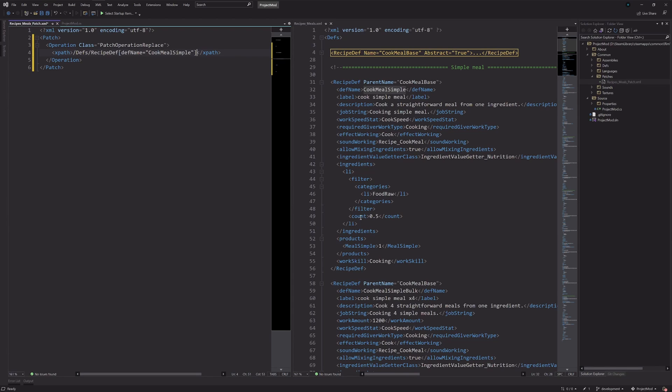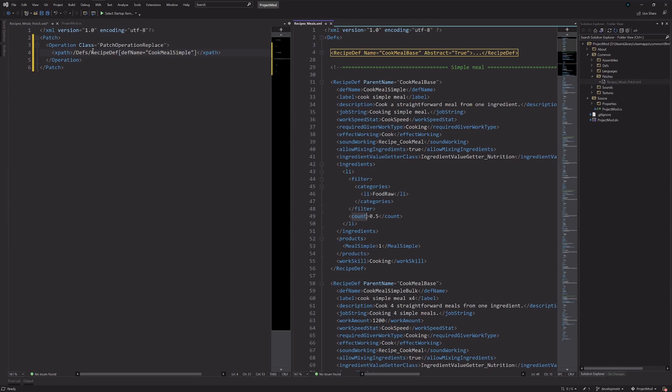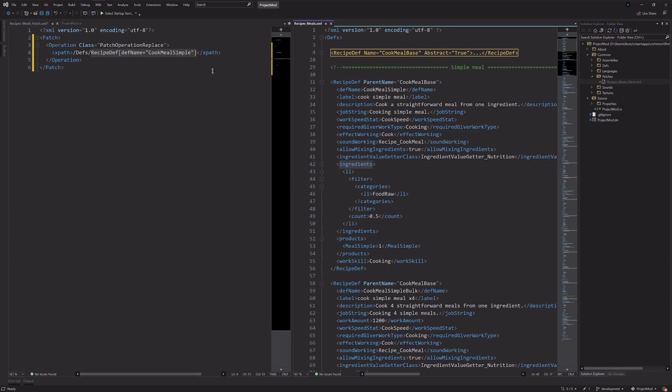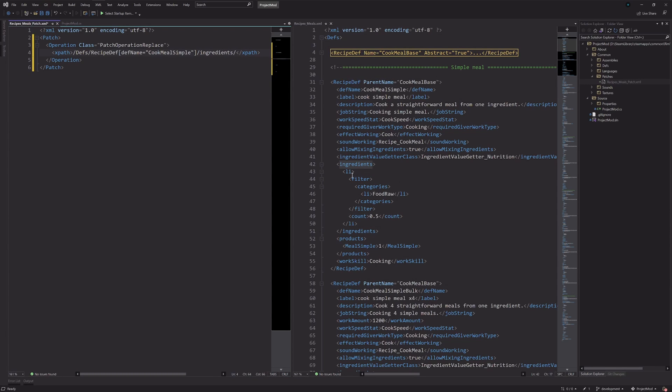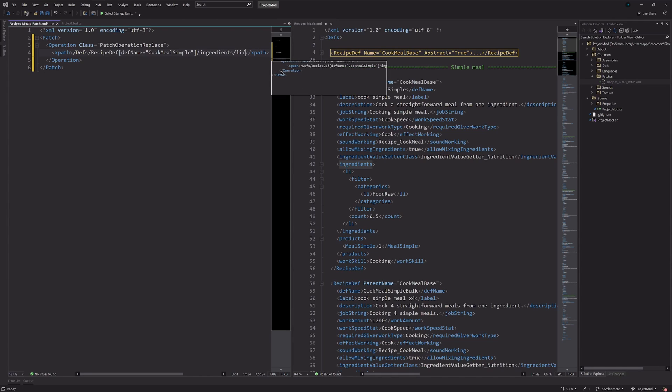And then, because we want to modify this count, it's nested a bit. So, within this recipe def, because this kind of access takes us to the recipe def XML, we want to go then to ingredients, which is just inside of that, so we can say the next one is ingredients. And then, what we have is list item.